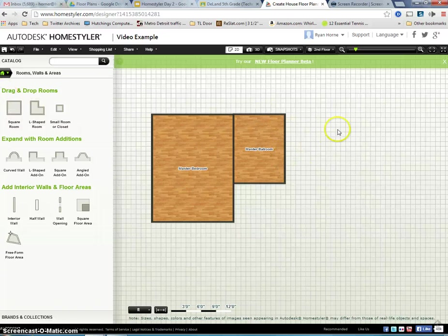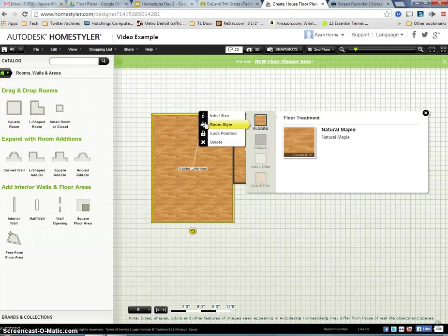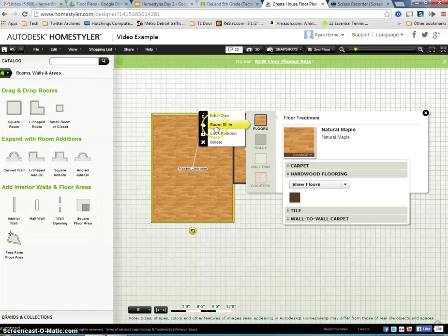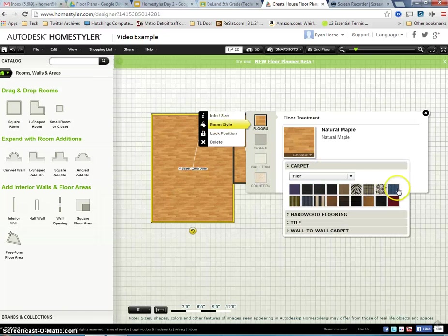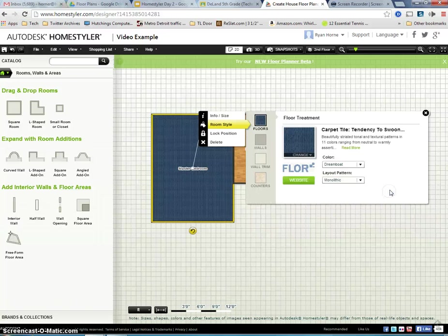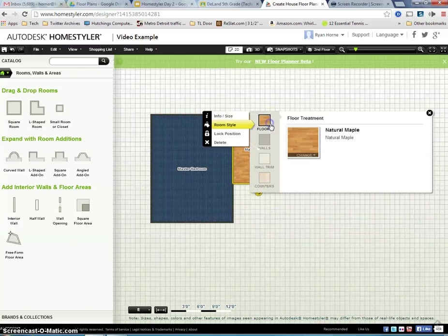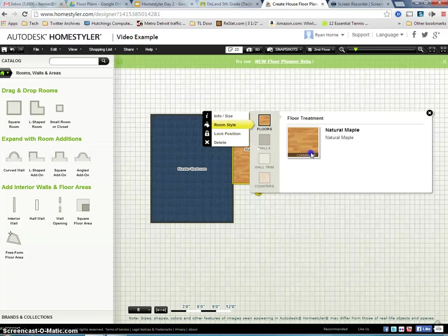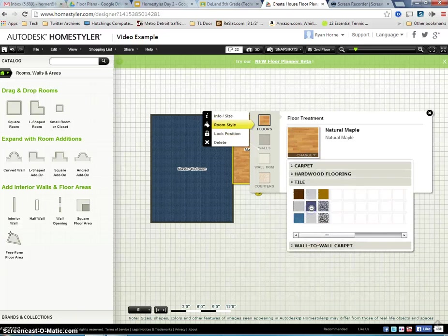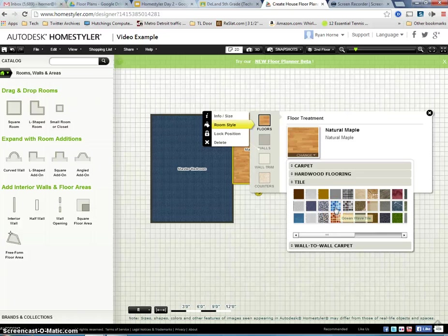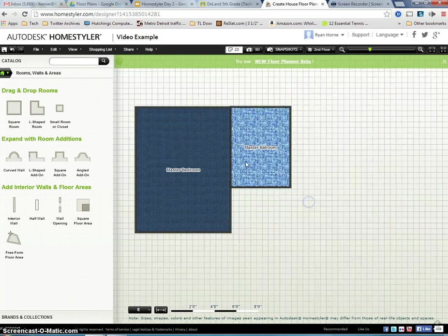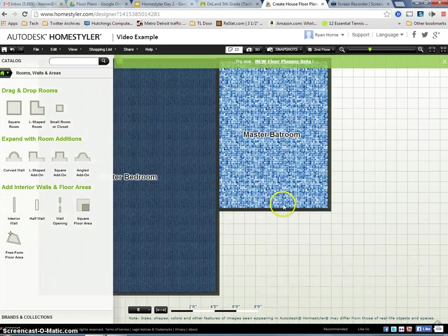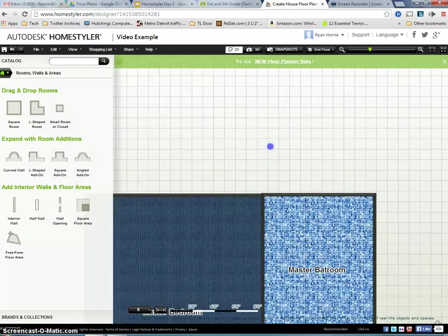Drag another room and put it over here. Remember to change the floor as we click once and come to the room style. I'm going to put carpet in my bedroom. I like that. And in the bathroom I'm actually going to go to room styles and change the floor. I'm going to add some tile in the bathroom. And with the blue theme I'm going to add the ocean wave tile. That's going to look nice.